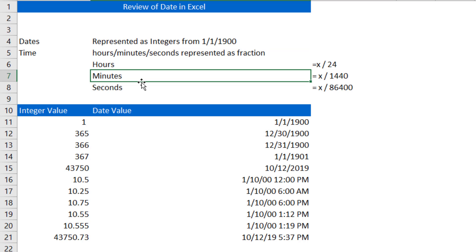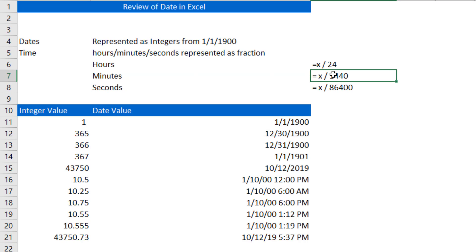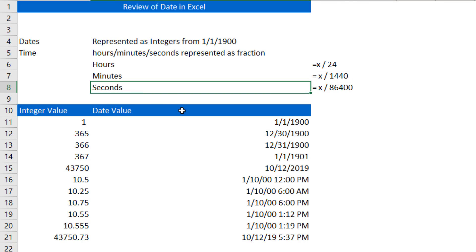Minutes would be how many minutes have elapsed throughout the day, divided by 1440, since there's 1440 minutes in a day. And lastly, seconds is a decimal value, that is how many seconds have elapsed in a day, divided by 86,400, because there's 86,400 seconds in a day.